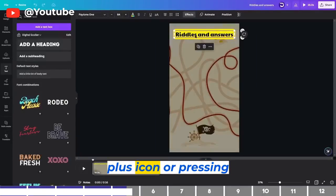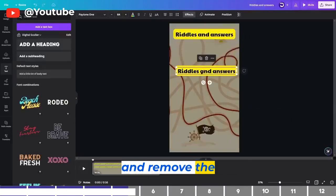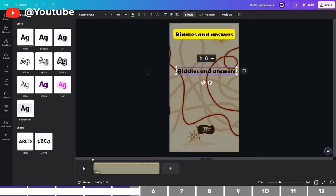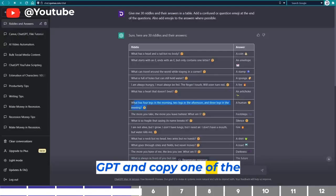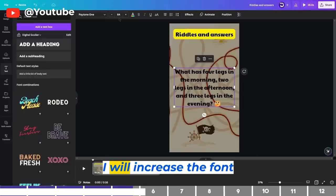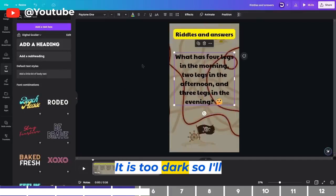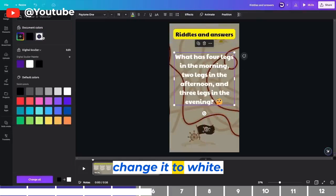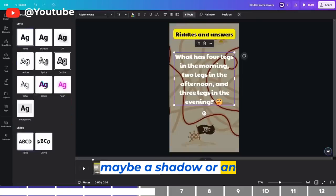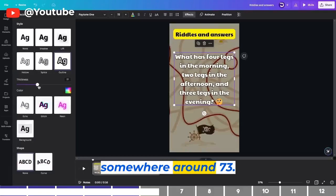I'll duplicate this header by clicking the plus icon or pressing Ctrl+D. Then drag it downward and remove the background by going to Effects and selecting None. This box will host the riddles, so I'll go back to ChatGPT and copy one of the riddles, then paste it in the box. I'll increase the font size and move it upward. It's too dark, so I'll click on Color and change it to white. You can also add a shadow or outline — I'll change the outline to black and increase the thickness to around 73.